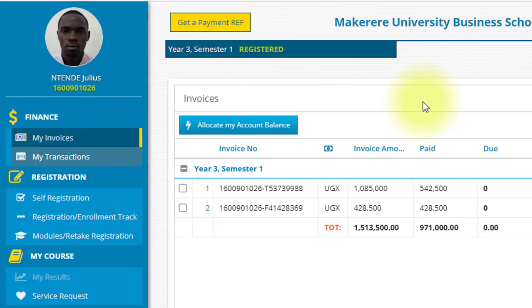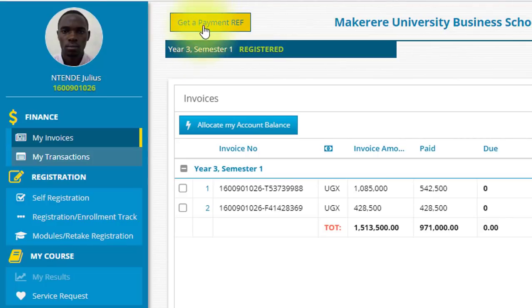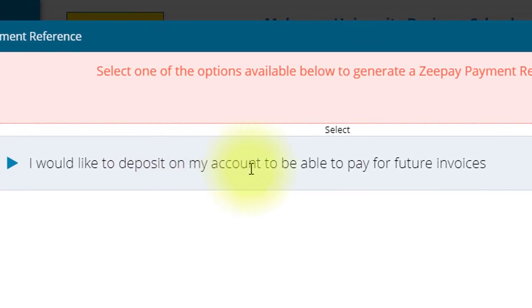To generate a reference number, you simply log in and look out for a yellowish button which is usually next to your profile picture. When you click on it, it brings other options: I want to pay all my pending invoices, I want to pay part of my invoices, and I would like to deposit on my account to be able to pay for future invoices. This last option is the only one available right now because we have not yet begun another semester — in other words, we are paying for invoices that are going to be billed when the semester begins.